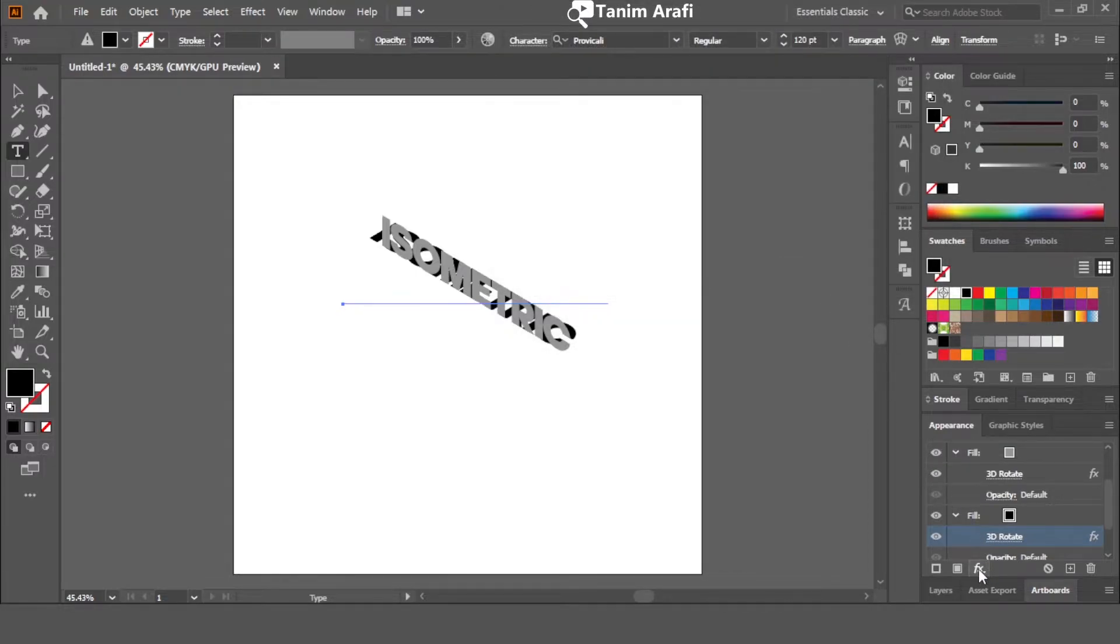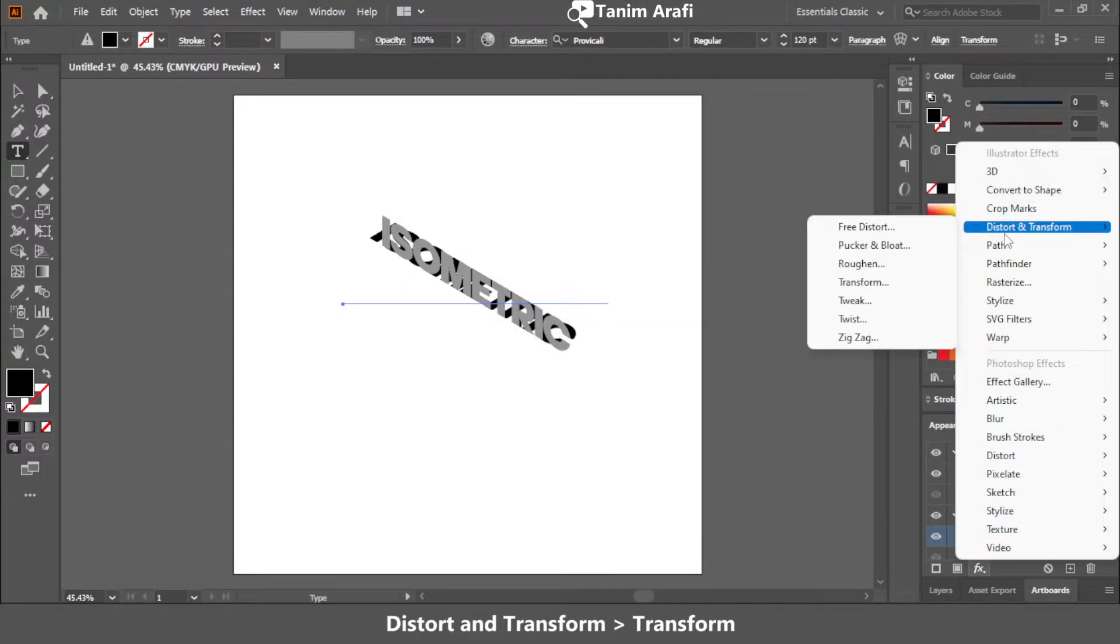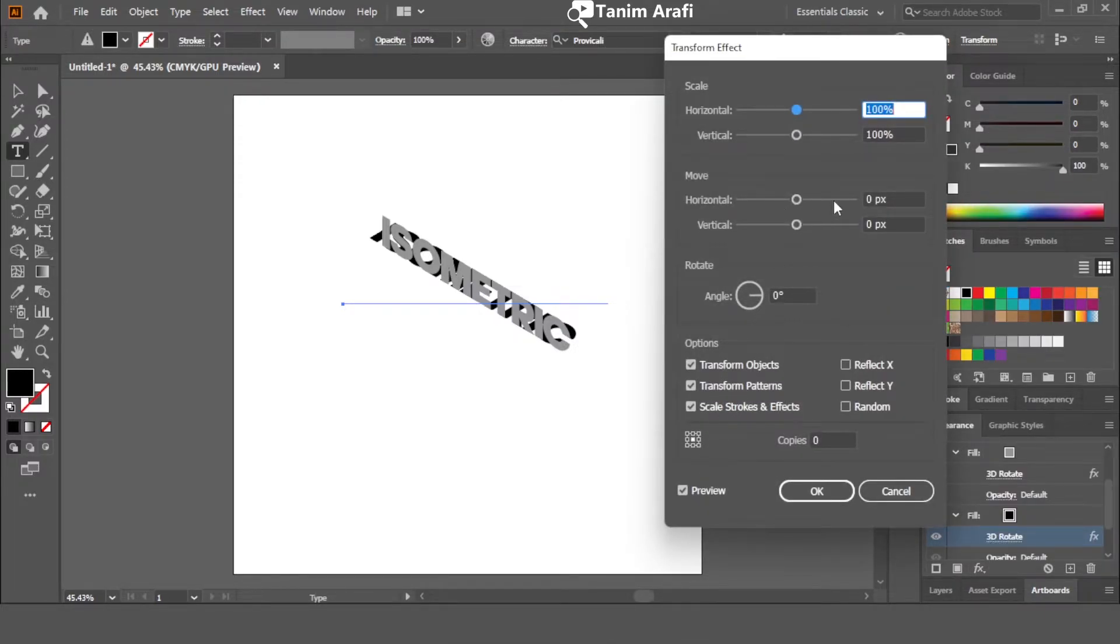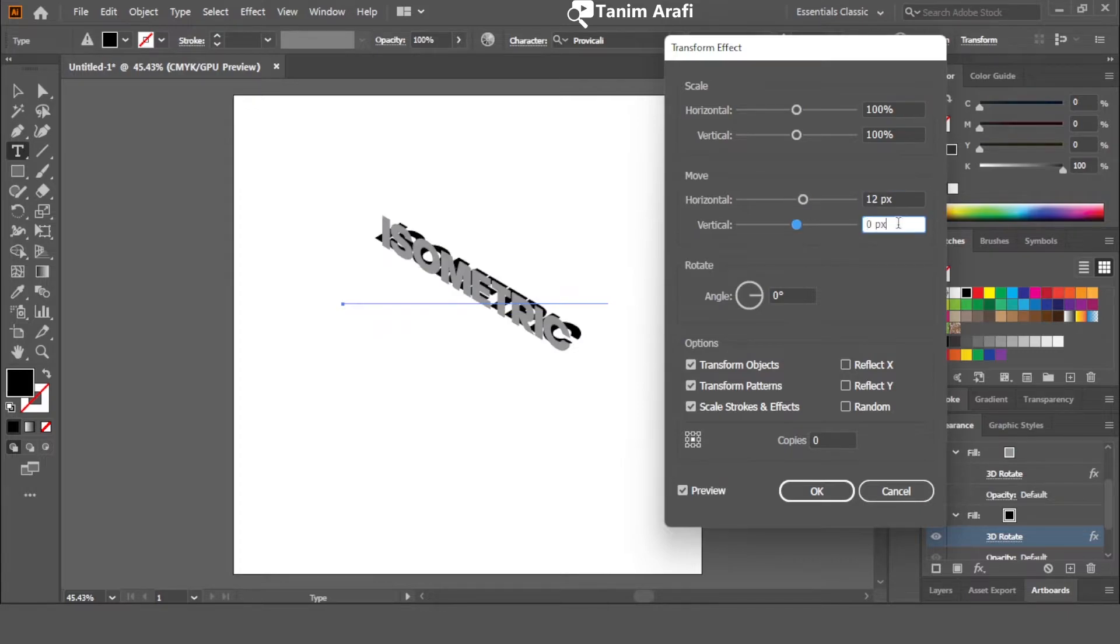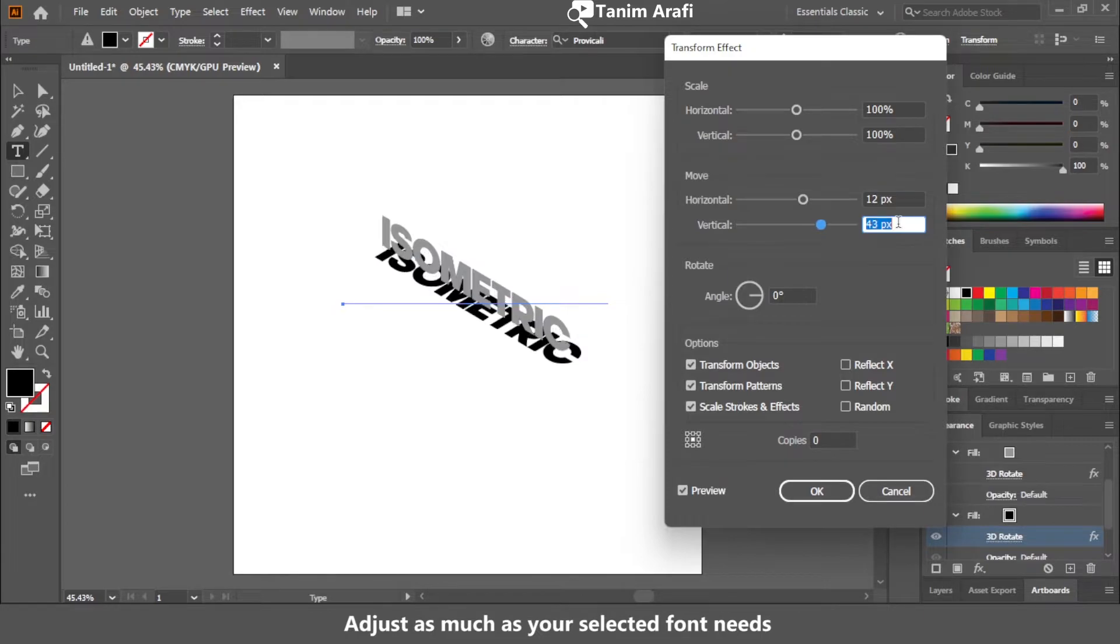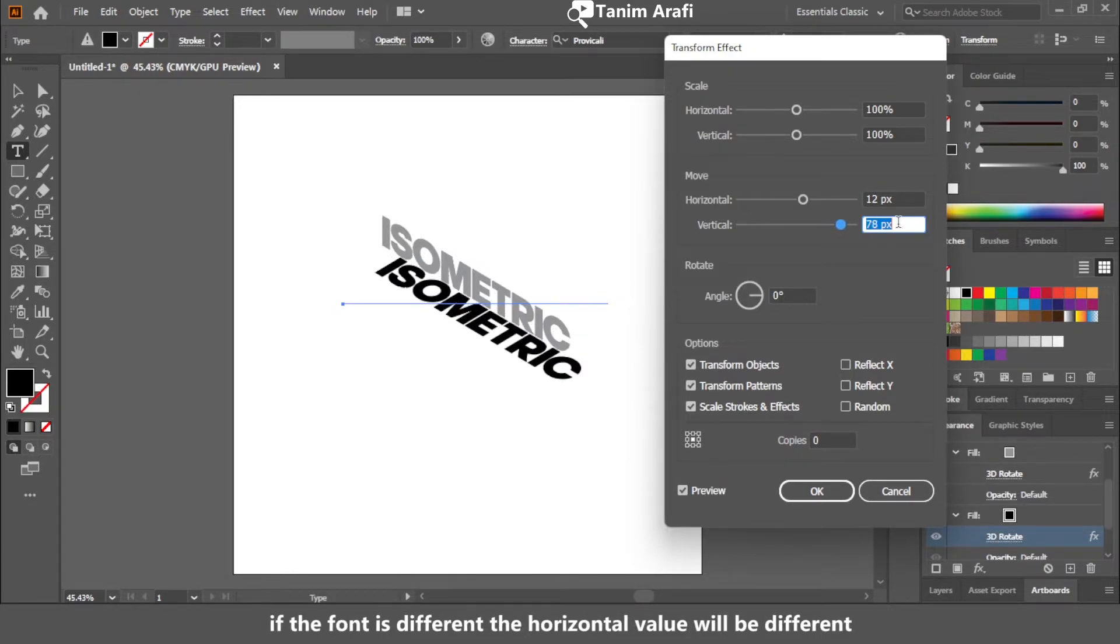Now again click on FX. Go to distort and transform and select transform. Now in the move section, adjust the horizontal and vertical sliders to move the object. Remember, you have to adjust the sliders as much as the font needs. So adjust it manually.